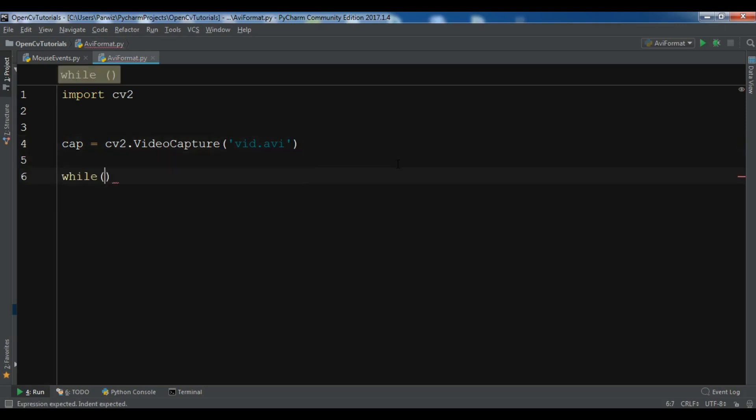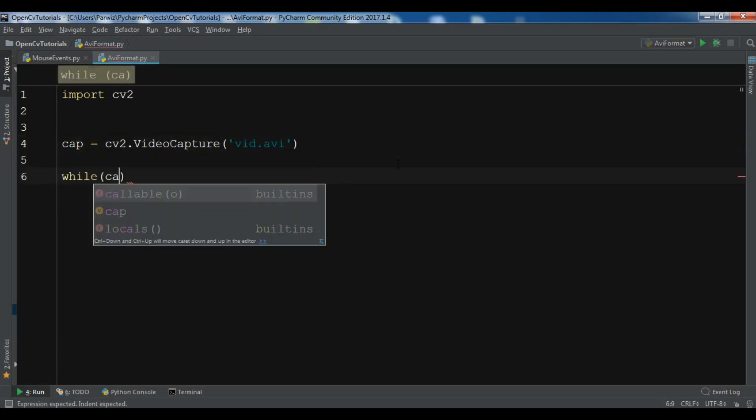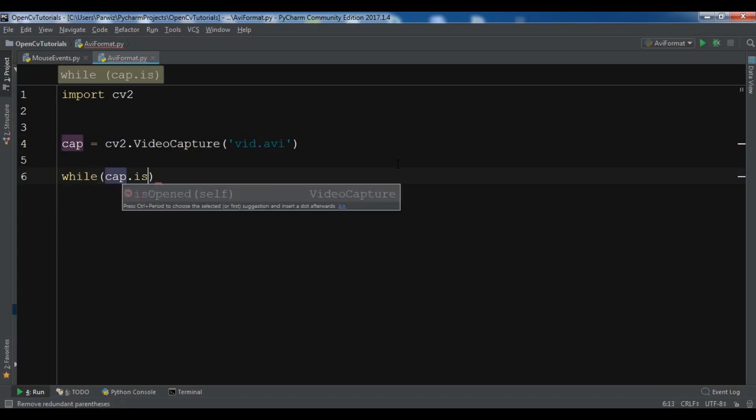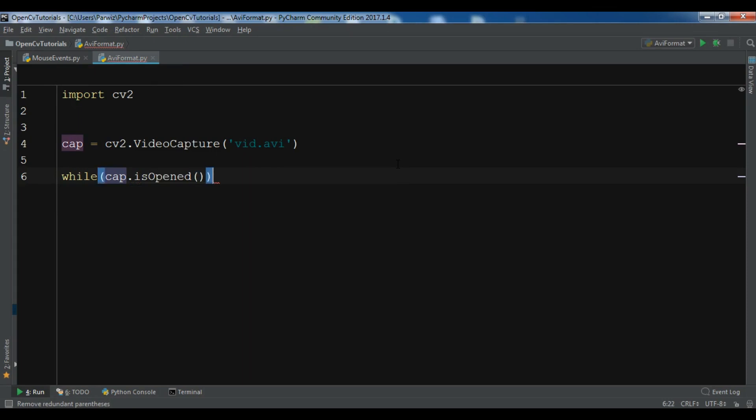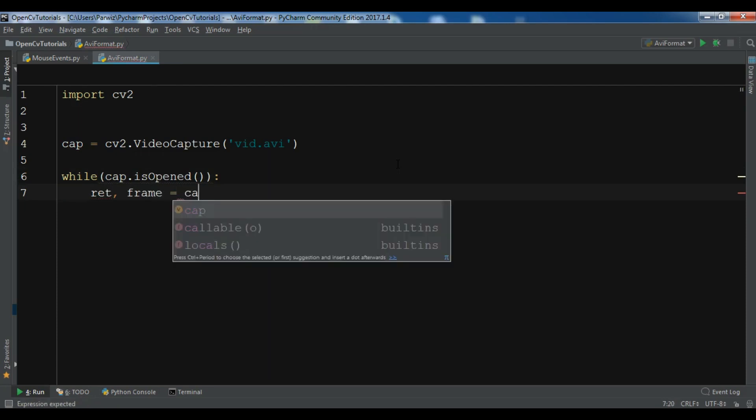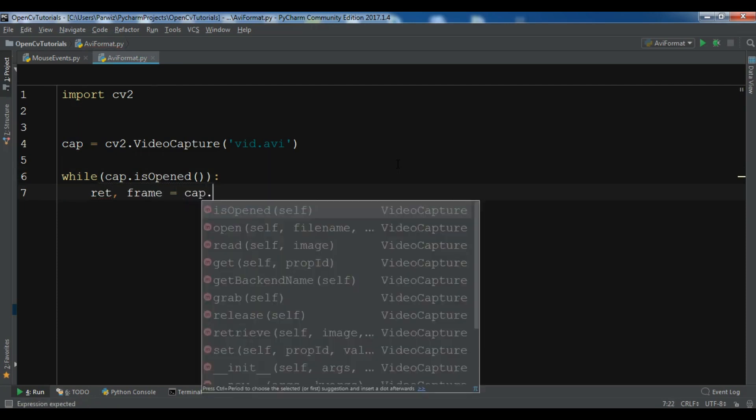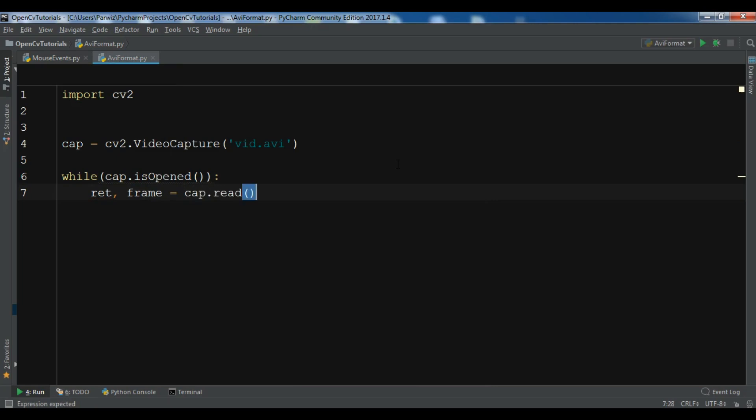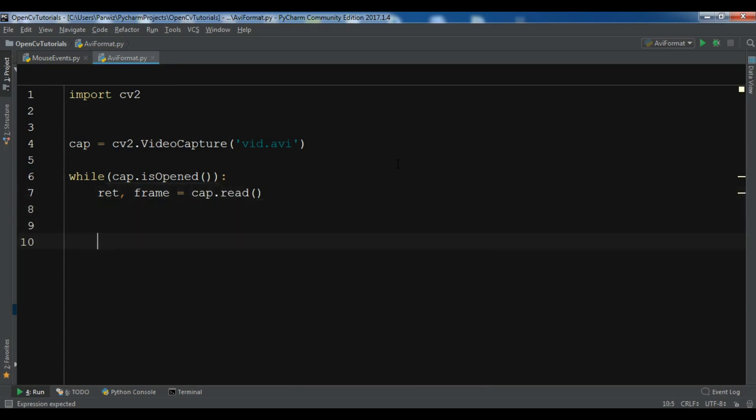I want to check when cap.isOpened. In this case I'm going to create two variables, ret and frame, and I want to read my video capture using cap.read.